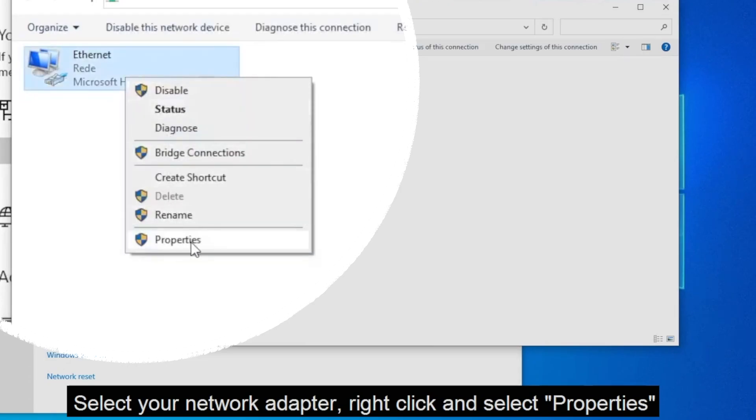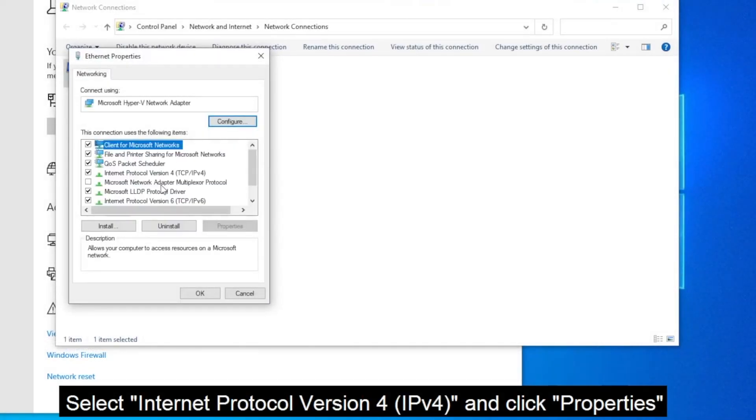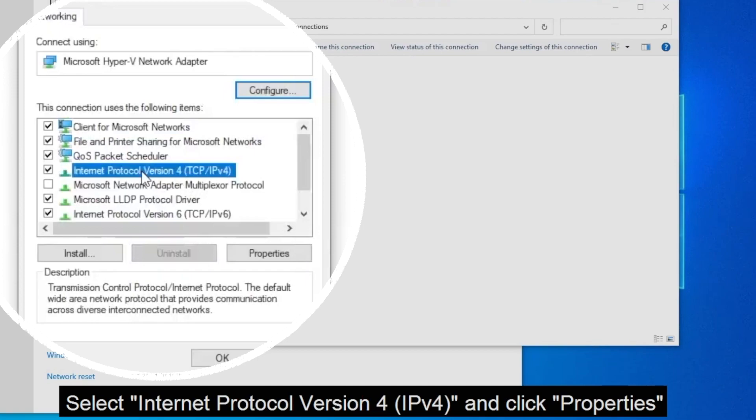And over here we are going to set our IPv4 properties. Here you can see this is Internet Protocol version 4. Select this option and then click onto the properties and here we are going to pick a public DNS server which is much faster.